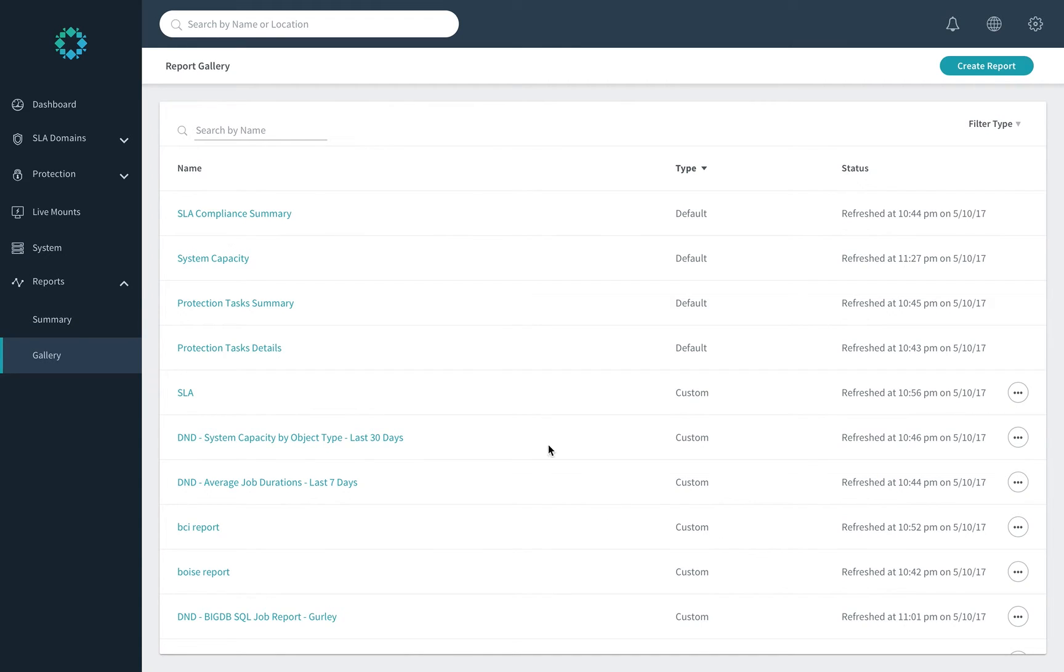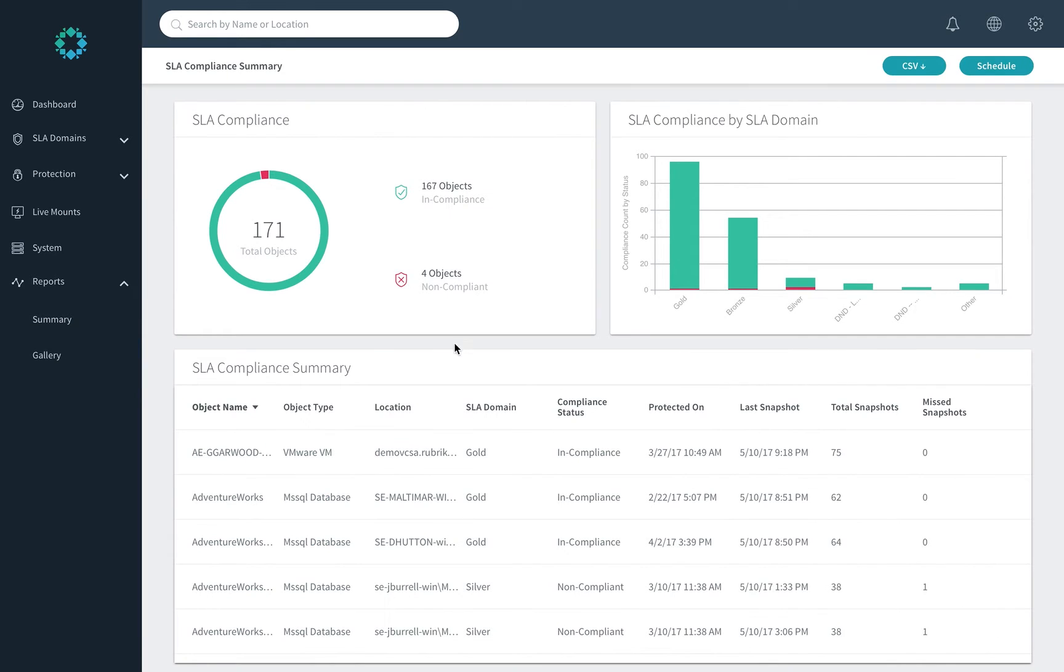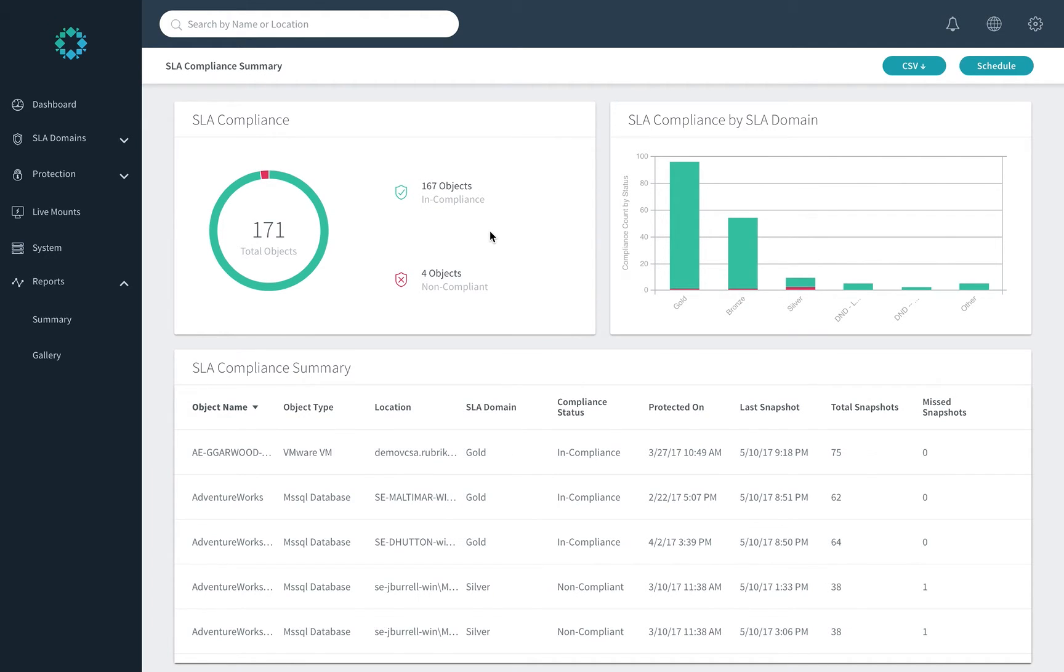As we look at the gallery screen, you'll see four default reports that come within Envision. As we look at one of those, the SLA compliance summary, you'll see the default report structure, two charts and a table. As well, when you look at this, you can download anything as a CSV for the Excel ninjas among us, as well as the rich scheduling capabilities that we referred to.